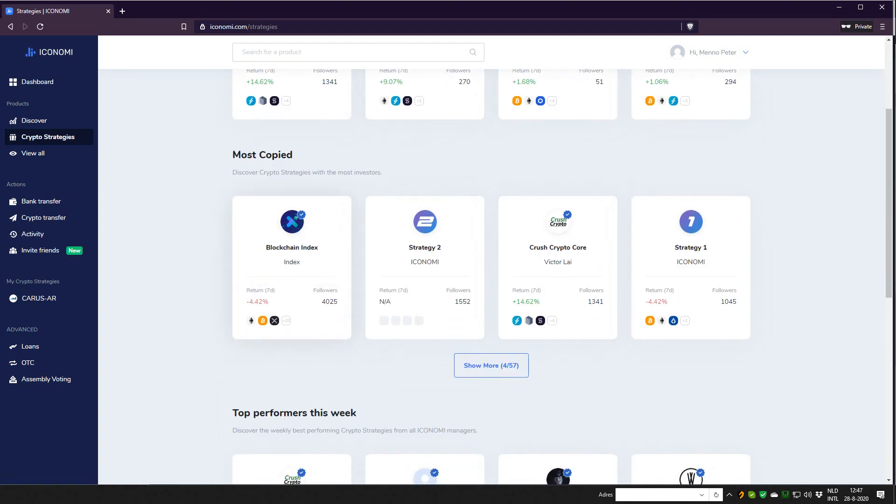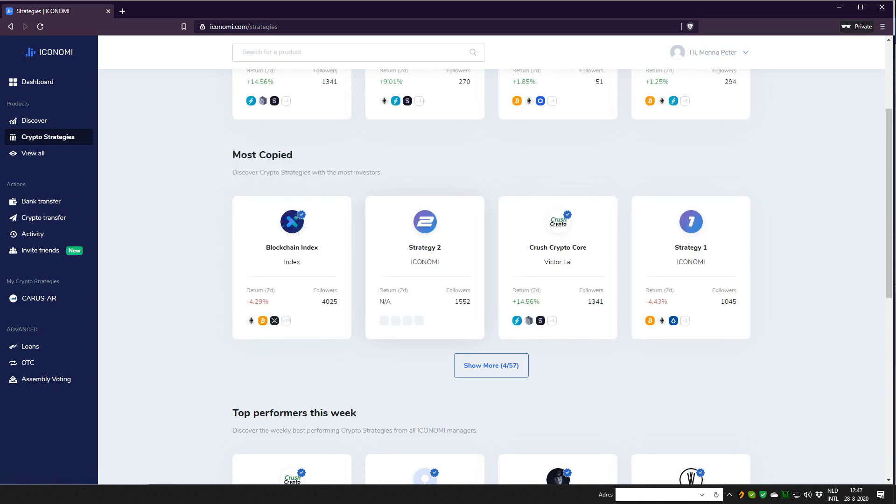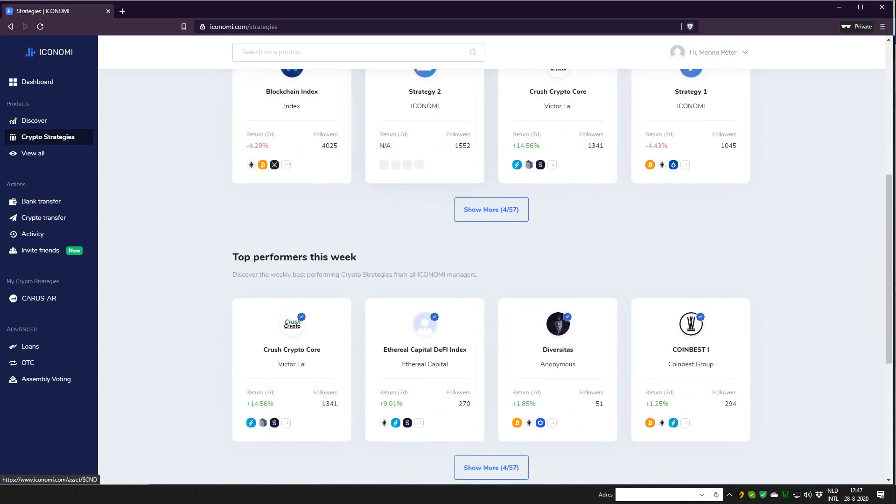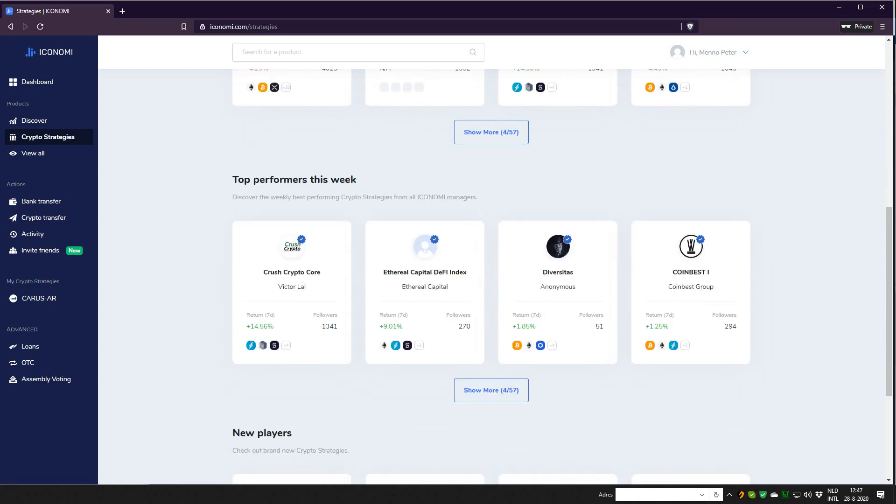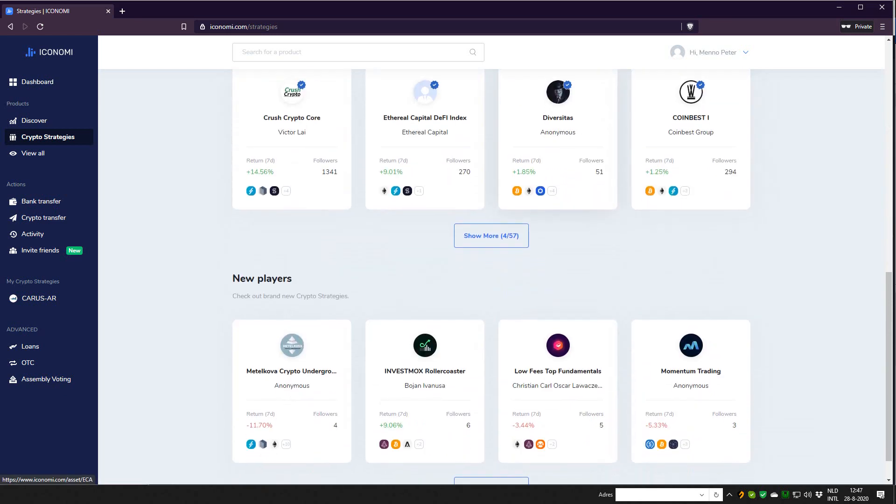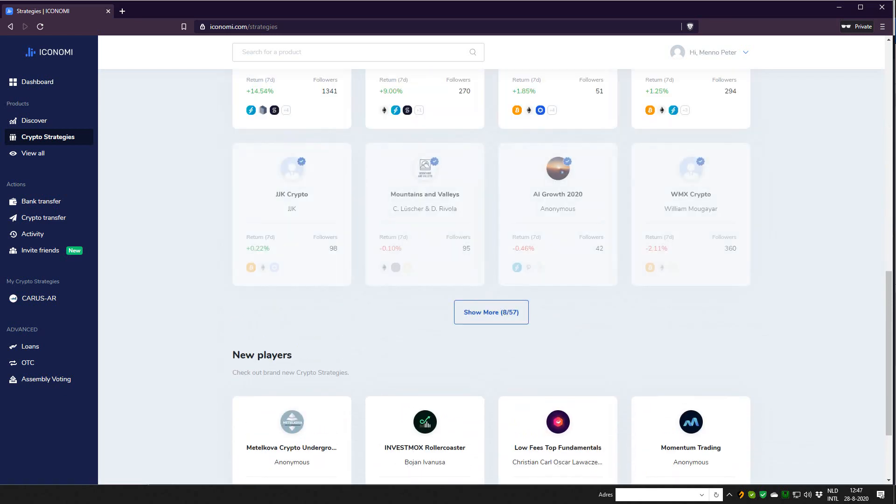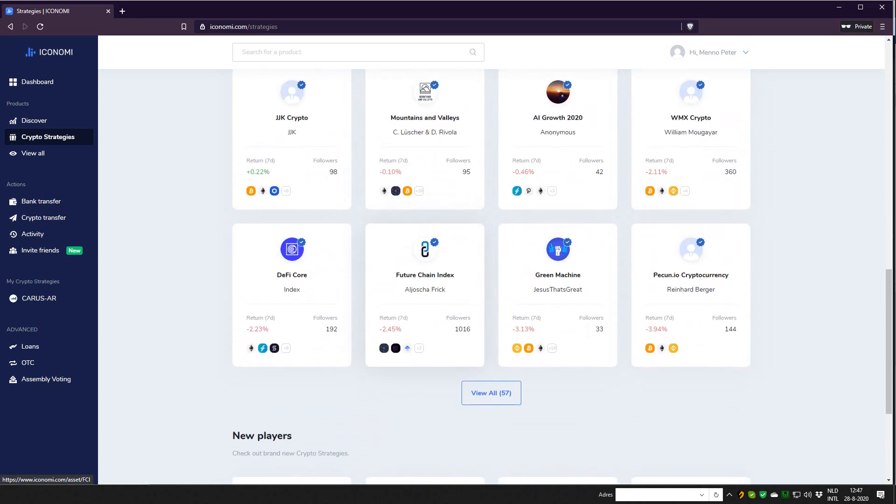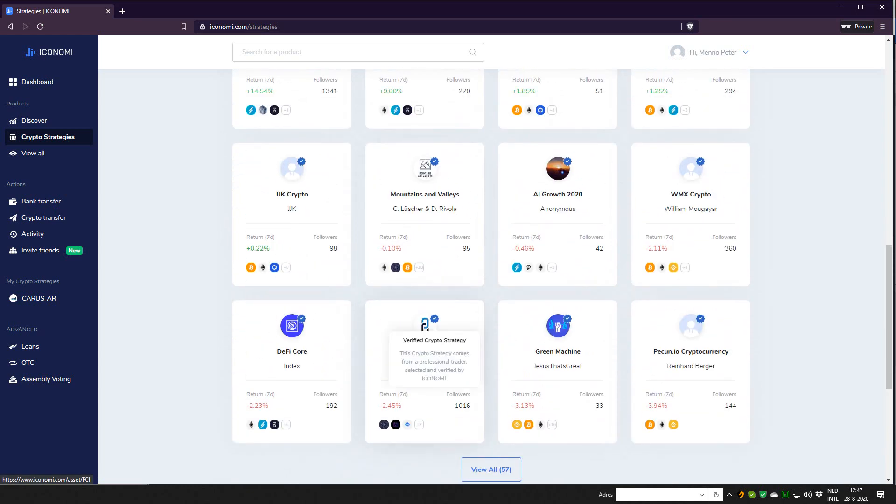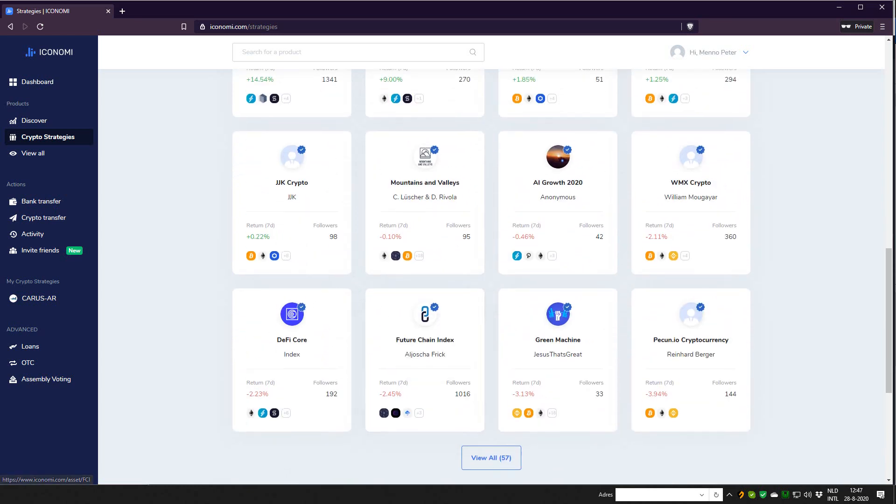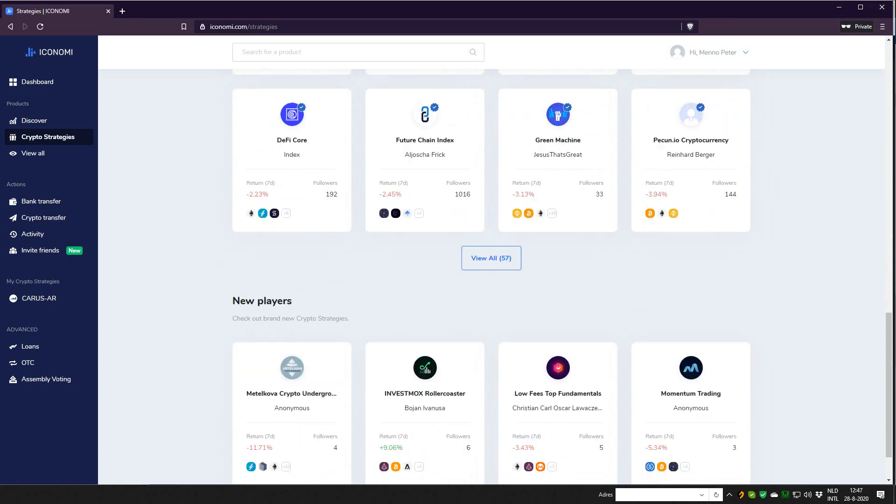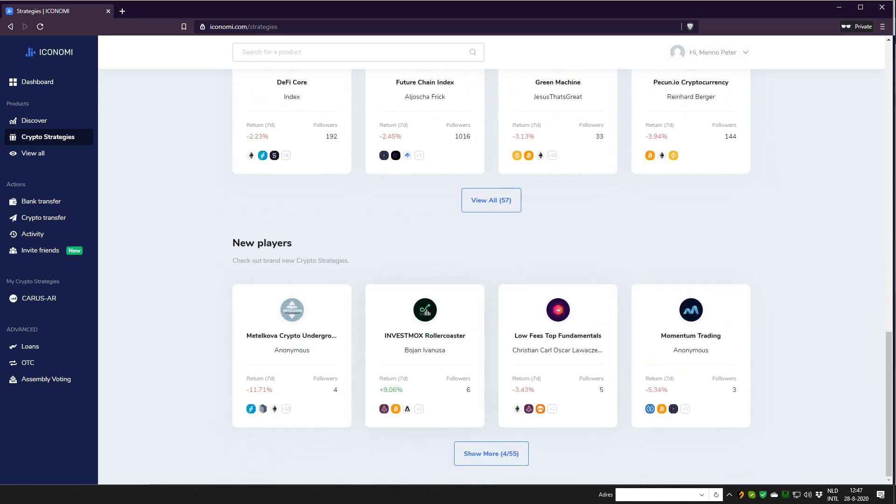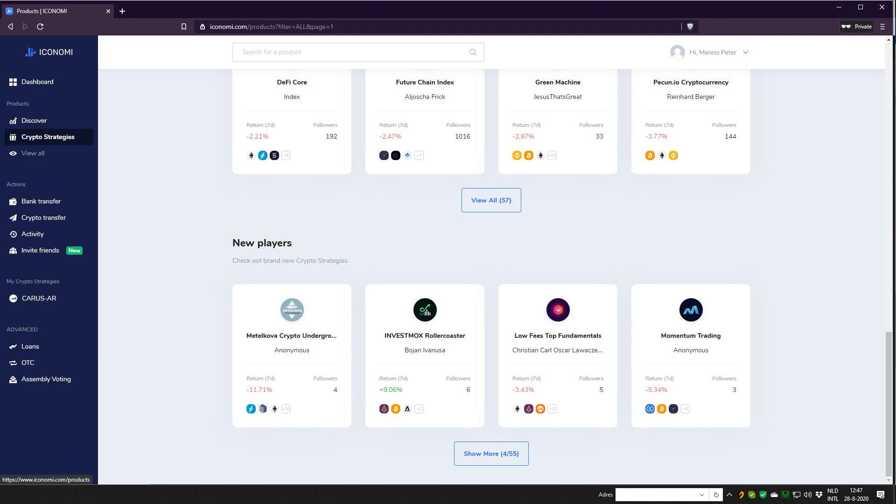We also have the crypto strategy space which will always display the top performers for the week and the most copied. As you can see, the Blockchain Index from Iconomi themselves has over 4,000 followers now, so they're very large. And the largest public strategy is Crush Crypto Core. So yeah, you can see those and the top performers you can always see here. So yeah, it's nice to see, it's a beautiful overview with more features coming. Also, new players, there are a lot of new strategies coming. That's also good to see - new players on the platform. I think the hype is coming back a little bit, so it's great to see this.